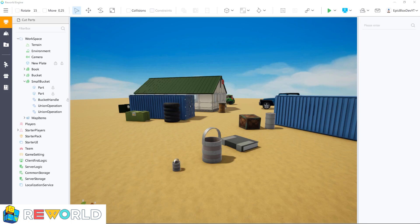That completes this cut parts tutorial. Thank you for watching this Reworld Engine tutorial. Stay tuned for more Reworld tutorials, see you in the next one.